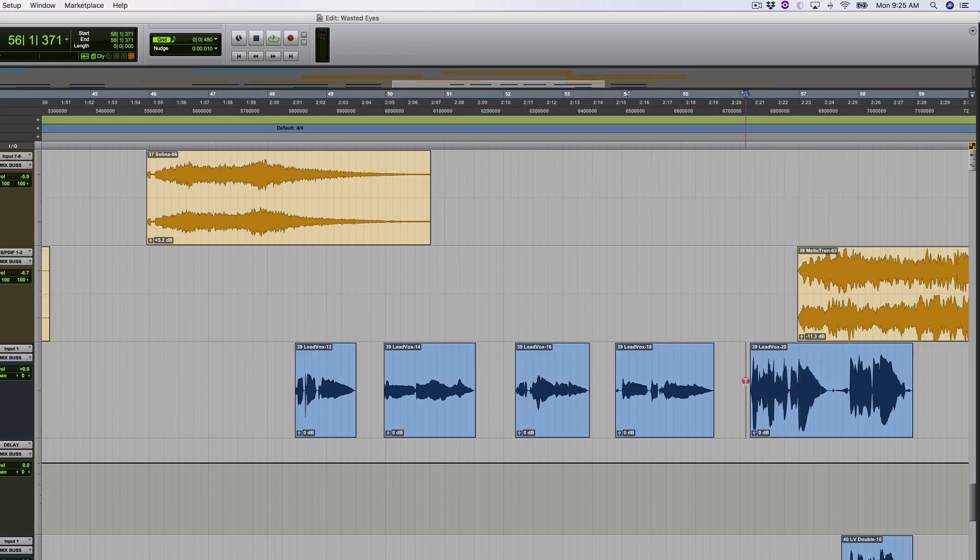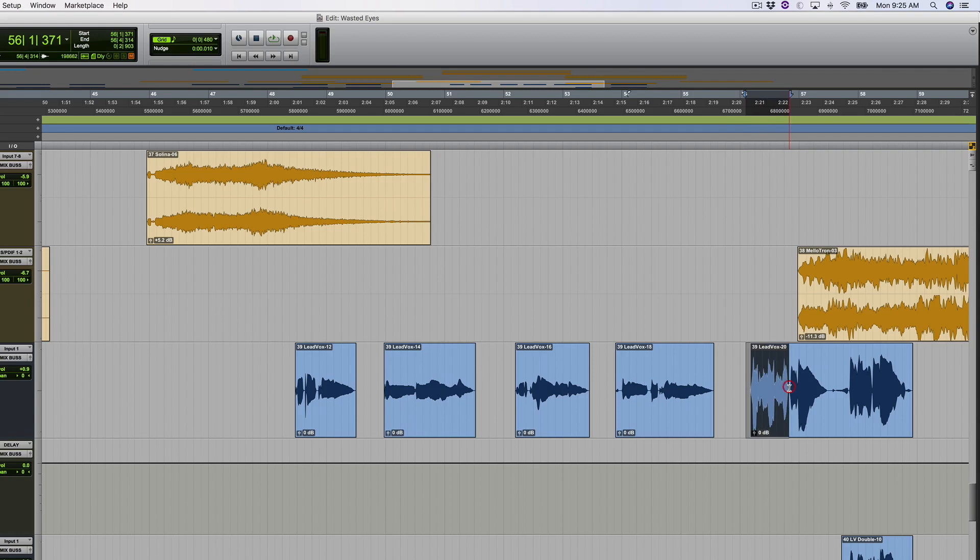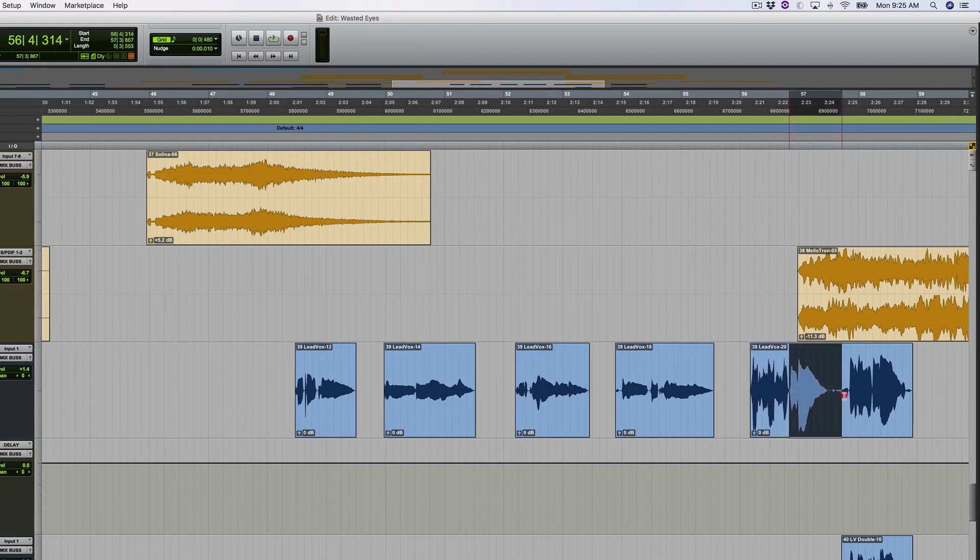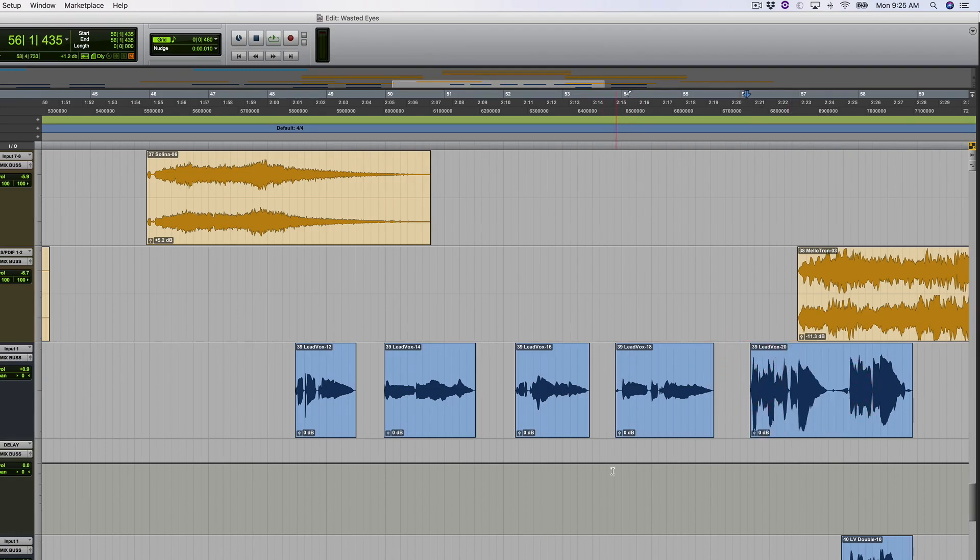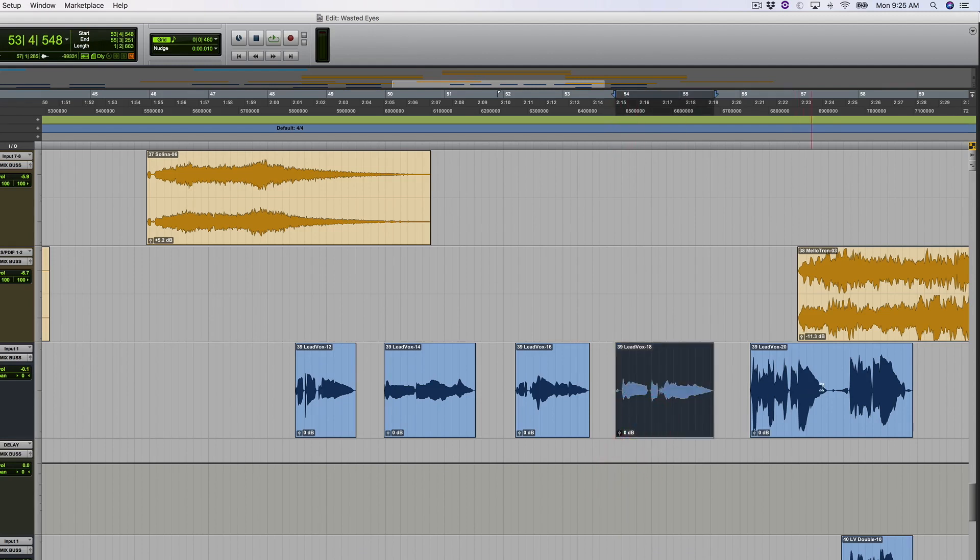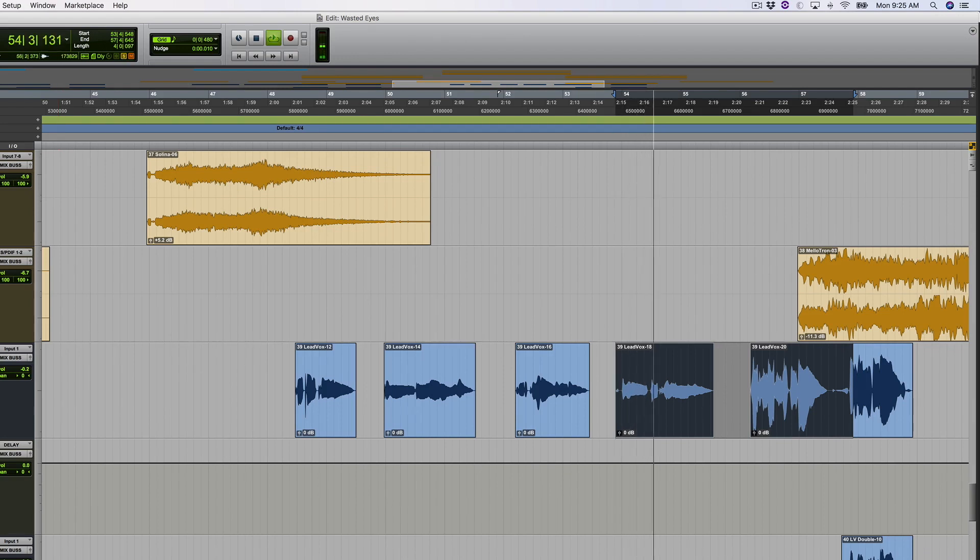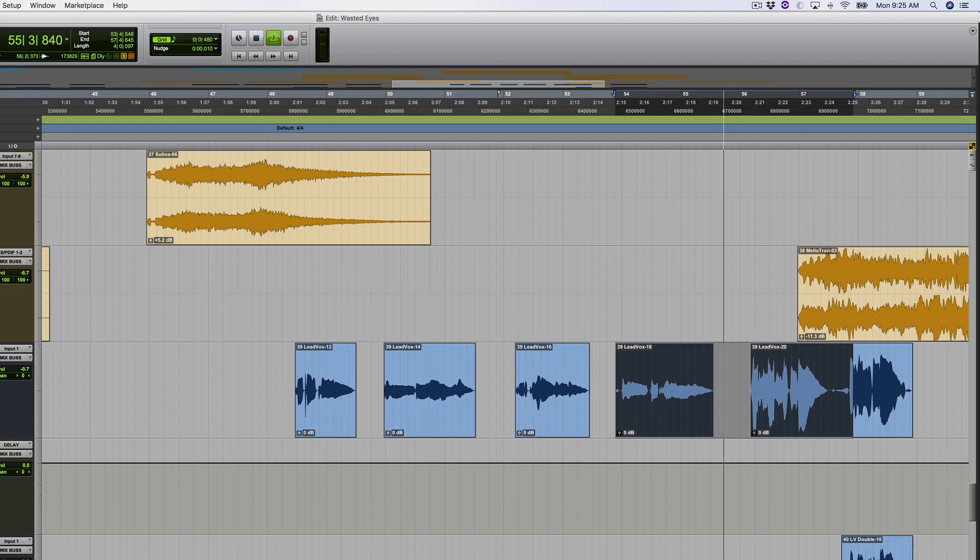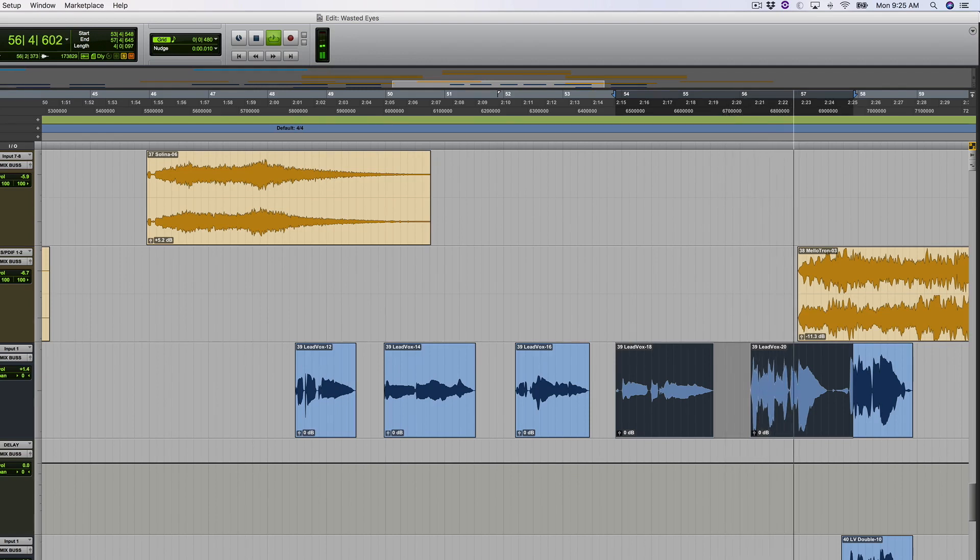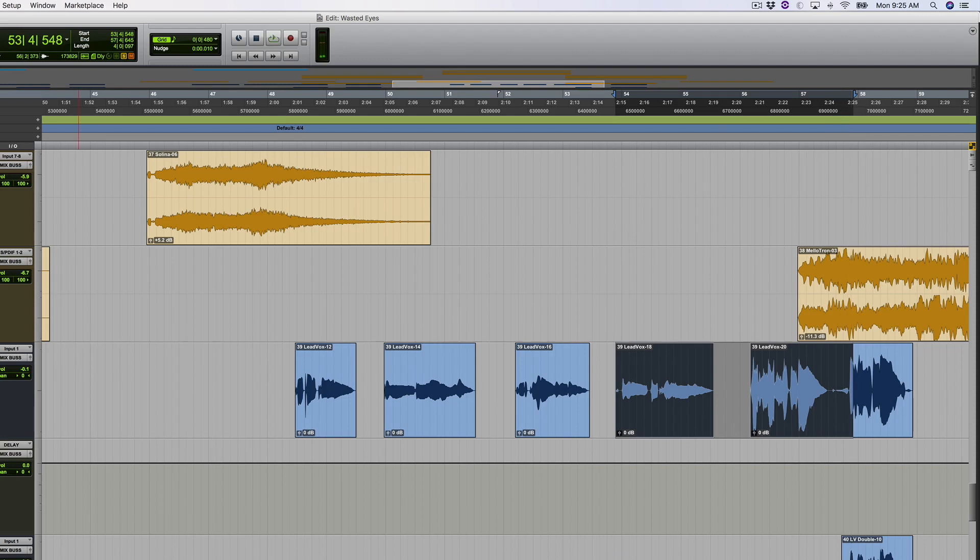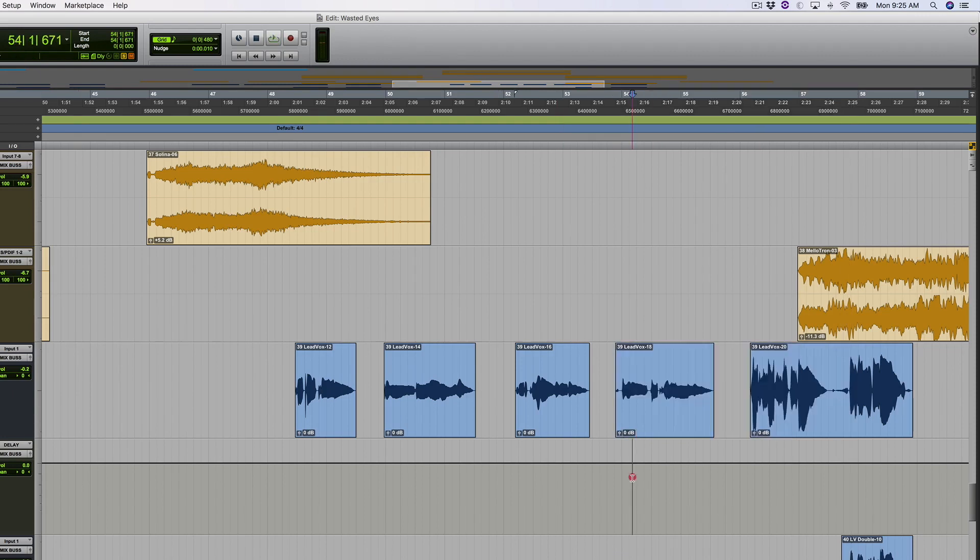And then it contrasts again back to dry vocal and immediately contrast back into the delayed vocal. So we go from three different sounds here within a matter of seconds. Contrast.